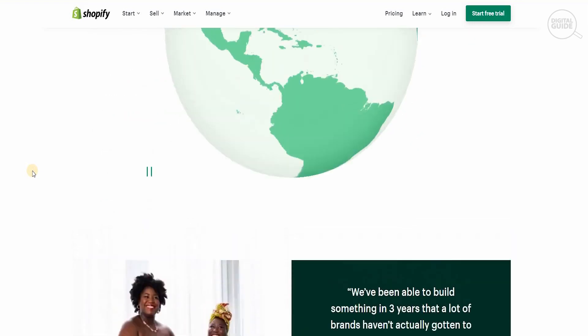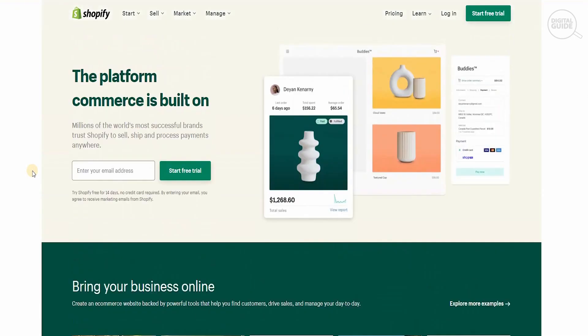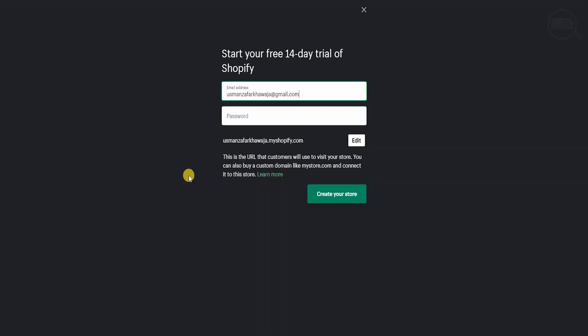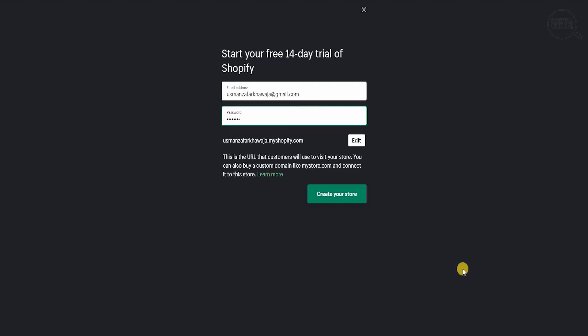In today's video, I'm going to show you exactly how it's done — it's very simple and very straightforward. You just have to follow everything step by step. The first thing we need to do to start a free trial is put your email address. To start your 14-day free trial on Shopify, you need to put your email address and your password.